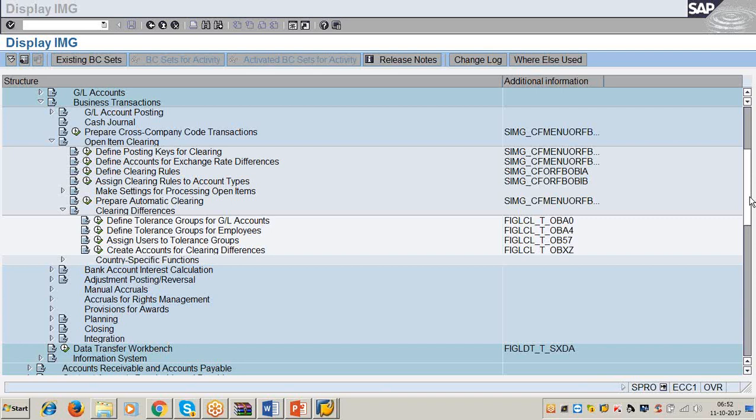A student mentions the server disconnects while practicing. If you keep the server idle for 10 minutes without practice it may disconnect - but if practicing continuously it should not disconnect. There may be a problem with the student's internet. Since one hour we have been running the class on the same server and it has not disconnected.